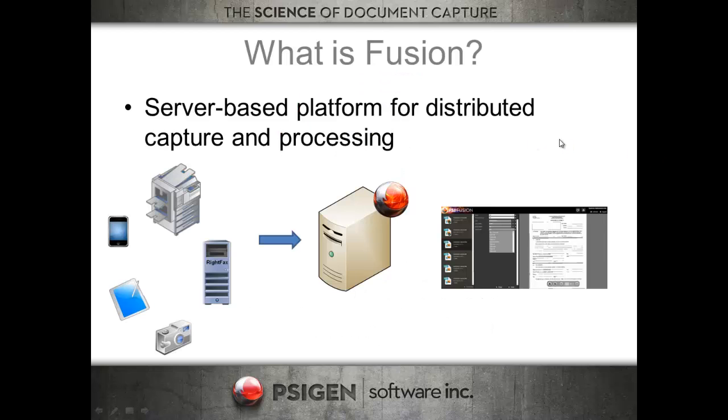So what is Fusion? It's a server-based platform for distributed capture and processing. You can use any type of distributed capture device, whether it be a copier slash MFP.